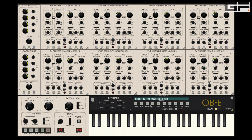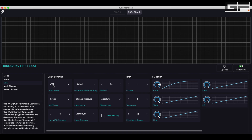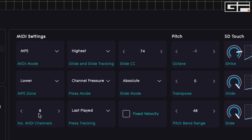To set up MPE on OBE, you'll need to do the following in both OBE and the Roly dashboard. In the dashboard, make sure you have MPE selected in the MIDI mode, and secondly you'll need to have eight MIDI channels selected for the number of SEMs in OBE.